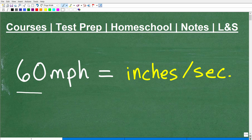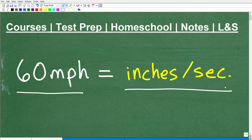So 60 miles per hour is equal to how many inches per second? This is a very typical type of problem you're going to see in middle school and high school mathematics, but also in science classes like physics, chemistry, biology, and physical science. You're dealing with a lot of units of measure and you're going to have to convert from one unit of measure to another. We're going to be doing a lot of conversion.